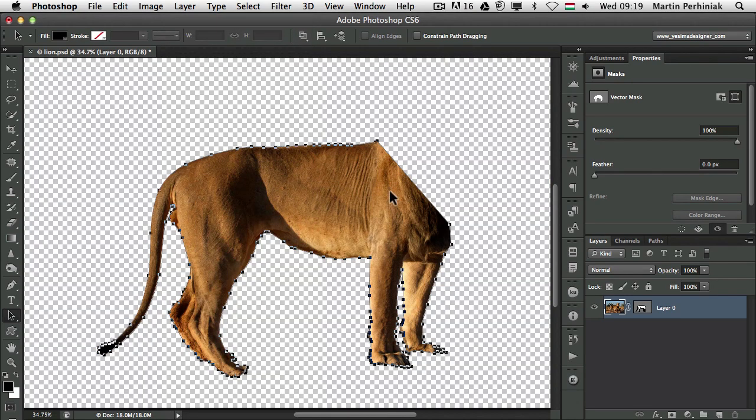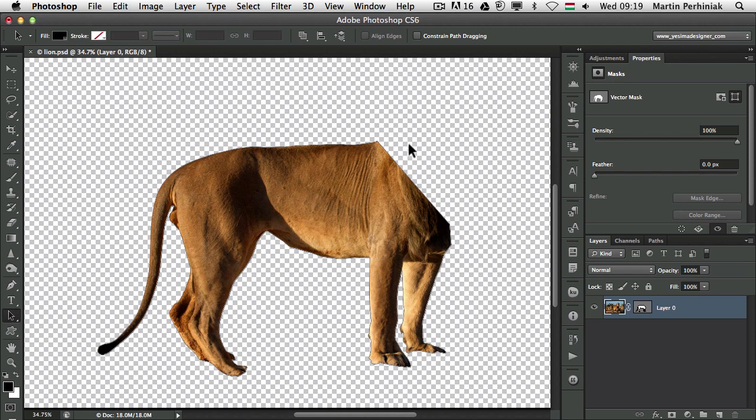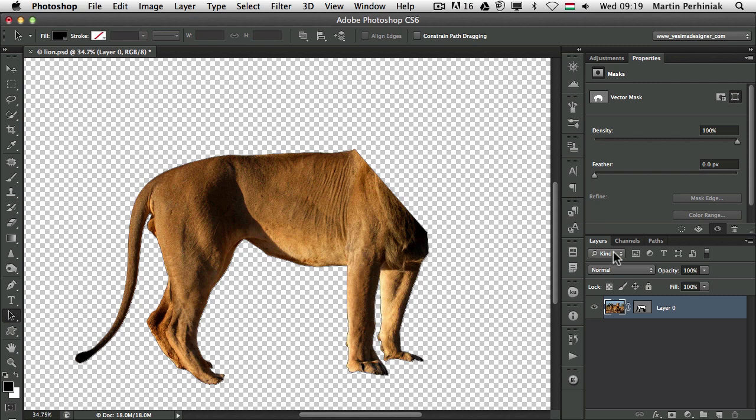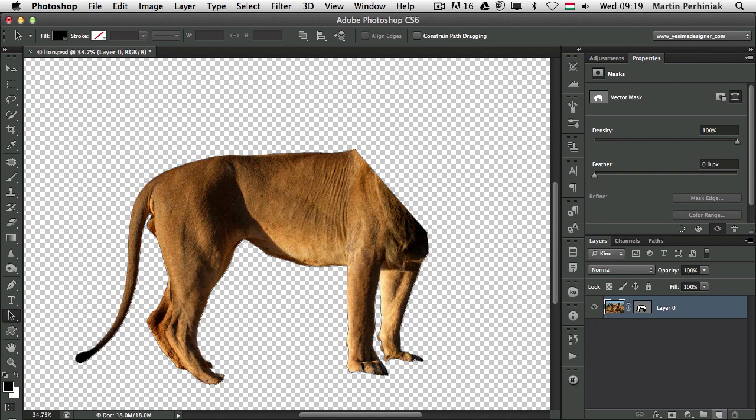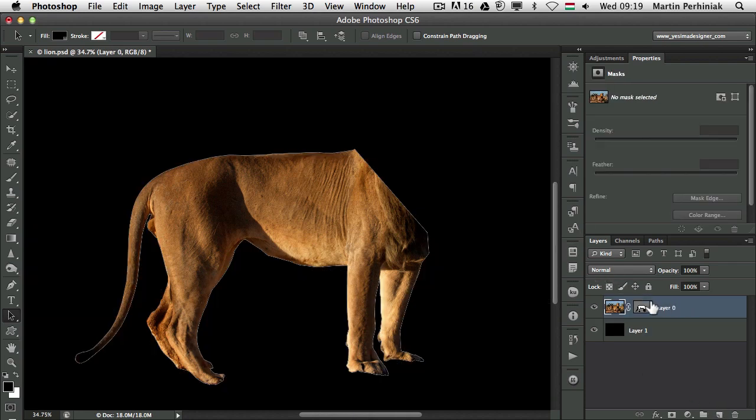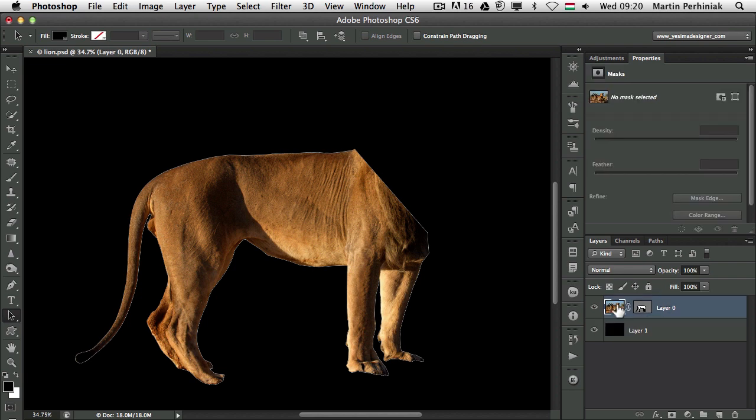Once we created the vector mask, we can already see that everything else around this path is now gone, it became transparent. But if we want to see it properly, we can create a new layer by command clicking on the new layer icon and fill that in with black using backspace to fill in with your foreground color.